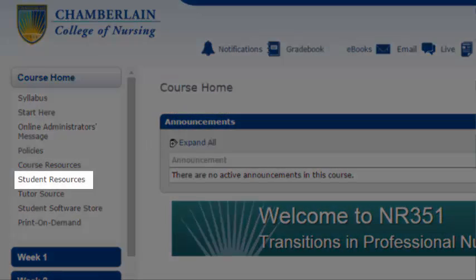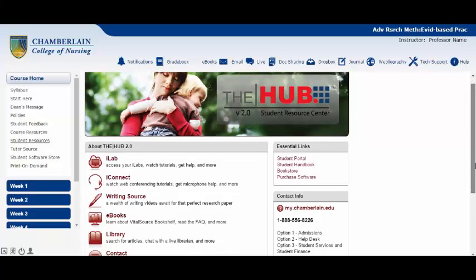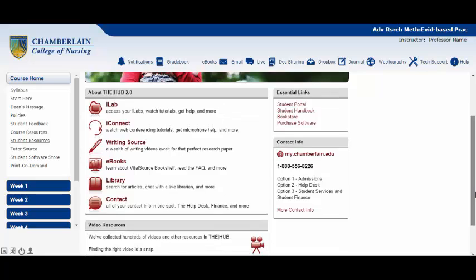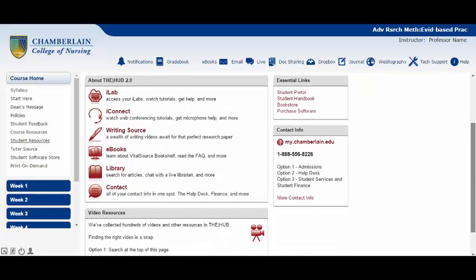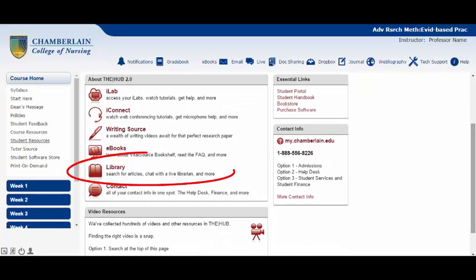In Student Resources, you can access the online library and other resources. To access the library, you'll simply click into this tab once your class begins and select Library to go to the library home page.